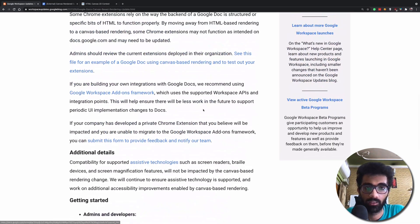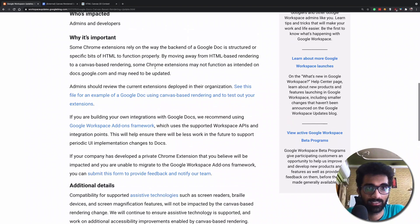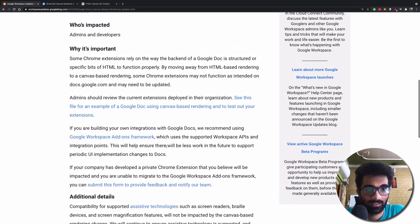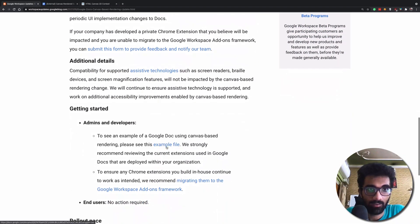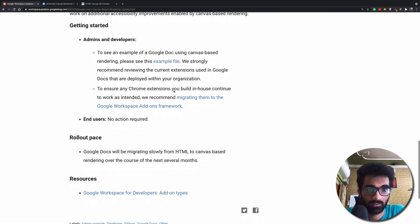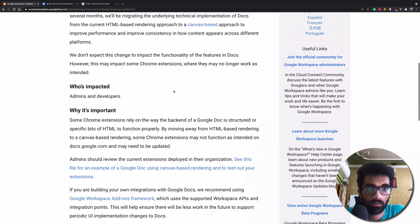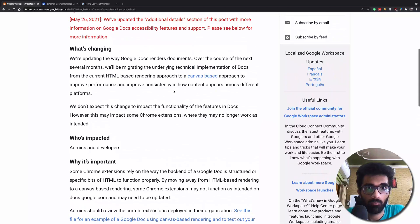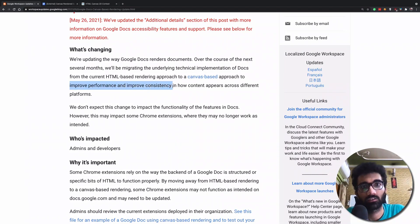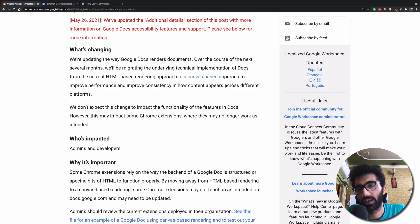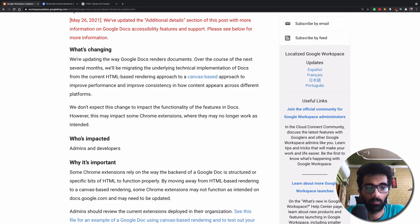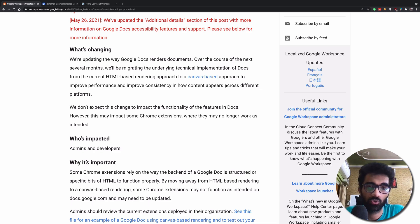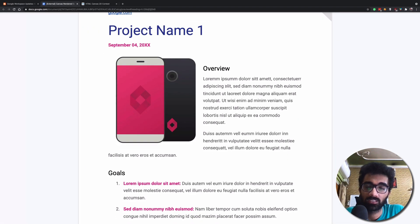But Google has different demands and they also lay down a couple of reasons why they are doing it. They say to improve performance and improve consistency on how the content appears across different platforms, because Google Docs has to be present on mobile devices and different browsers and different operating systems, so they might have different issues with them.